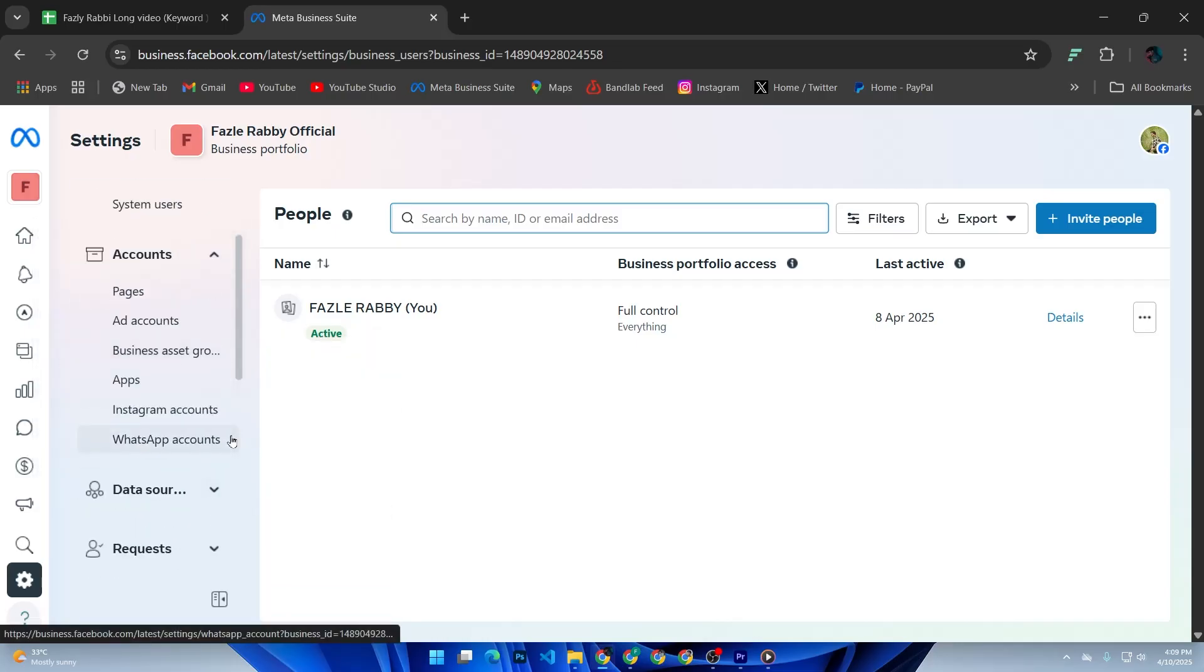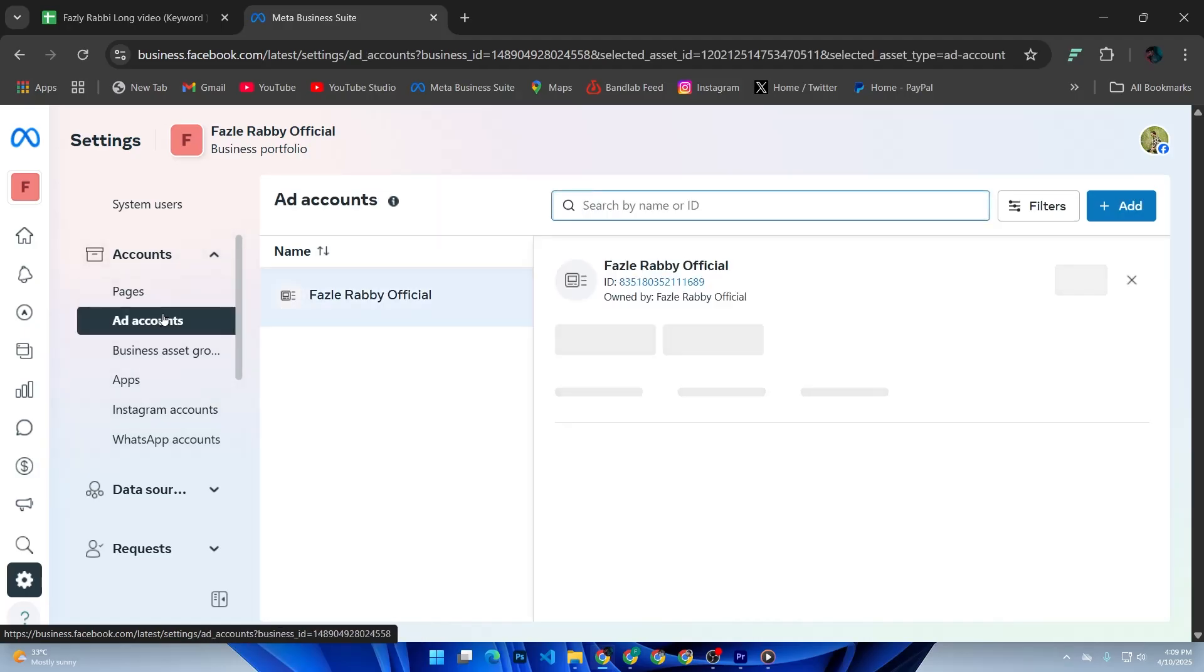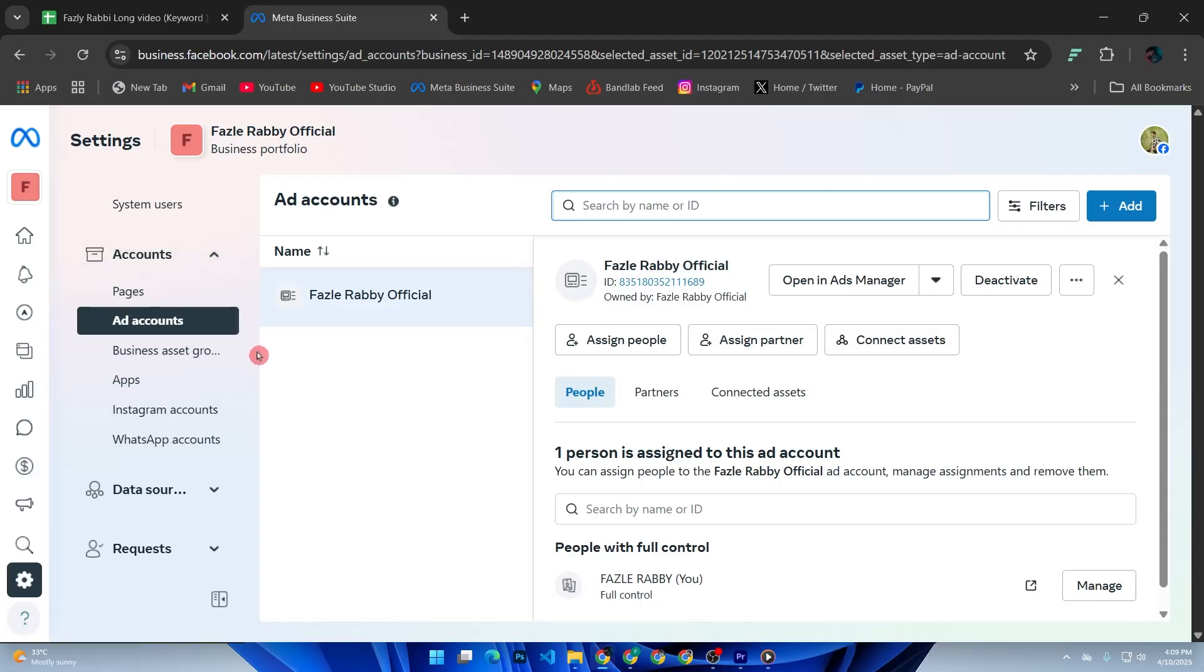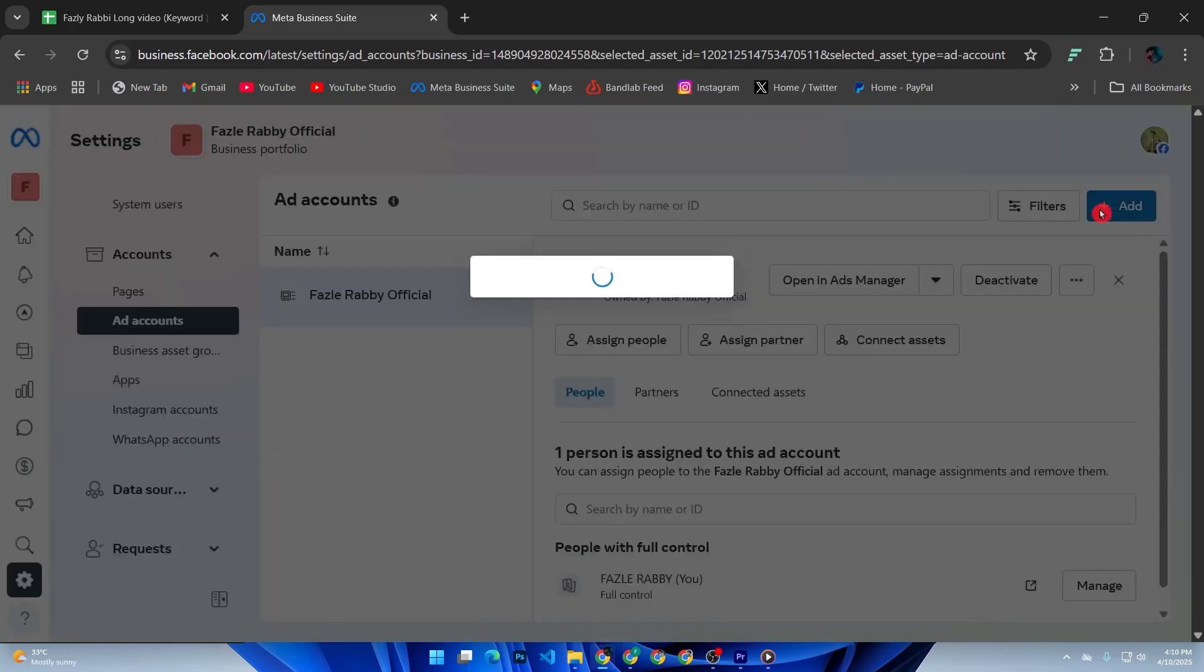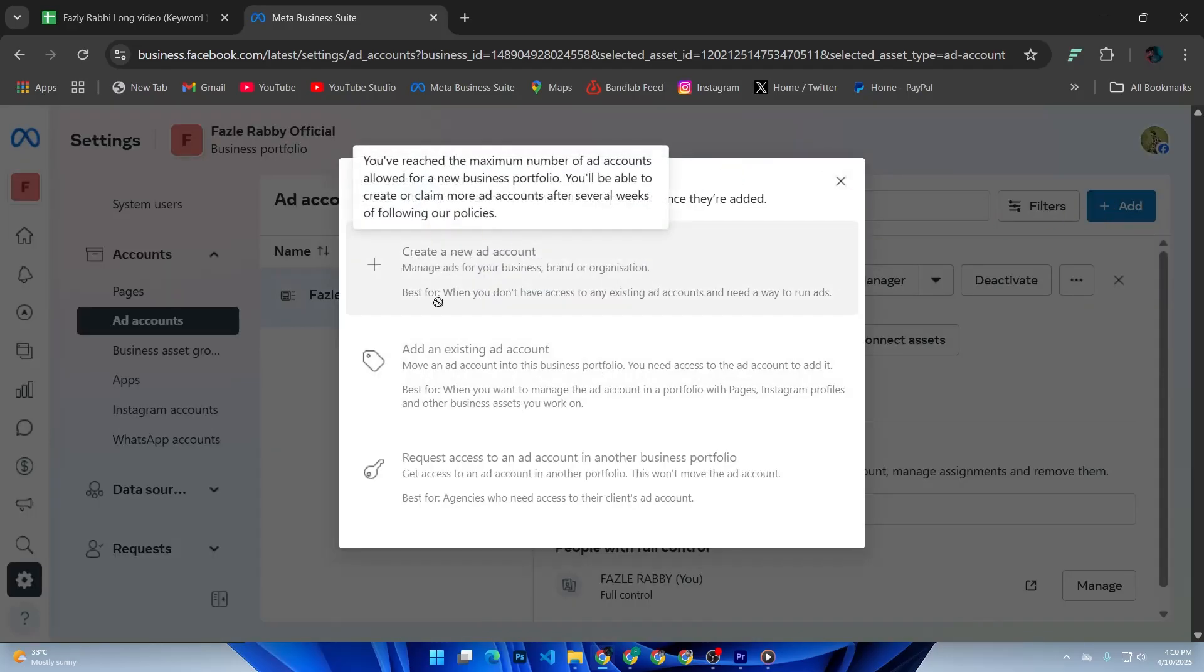Look over on the left menu and click on Ad Accounts under the Accounts section. Here you will see an Add button. Click that and then choose the third option, Create a New Ad Account.